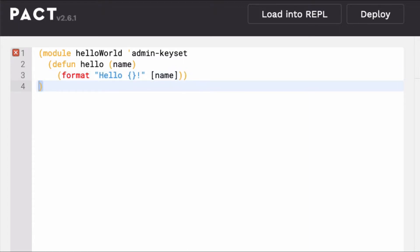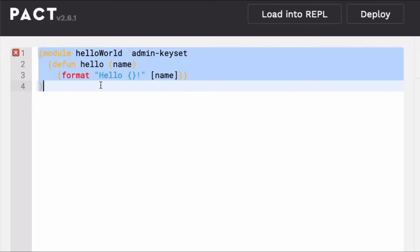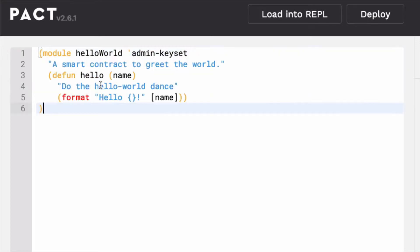Another valuable tool is comments. Comments are used in Pact to clearly describe the purpose of the code. These are created using quotes. Here's the same Hello World smart contract with comments included in the module.